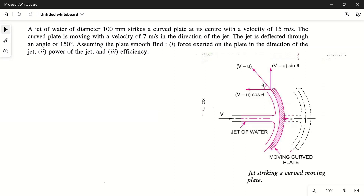Hello friends, welcome to my YouTube channel Mac PM. In today's video, we will solve a numerical problem from fluid mechanics related to a jet of water striking a curved plate which is symmetrical along its axis and which is moving with velocity u, while the jet is moving with velocity v.